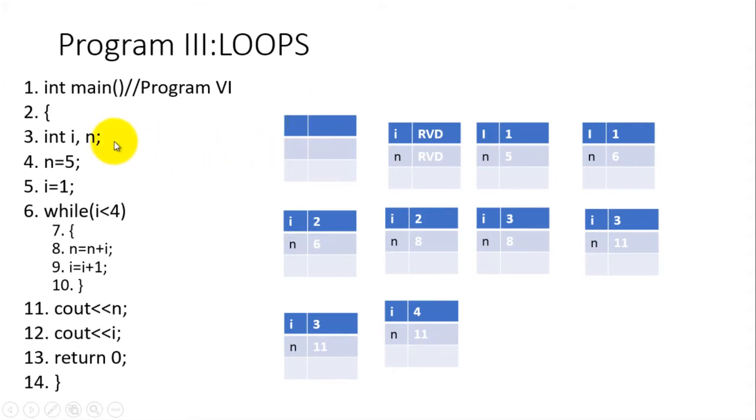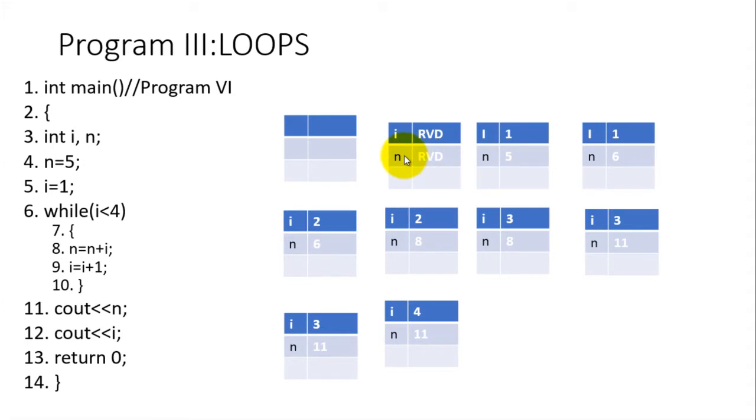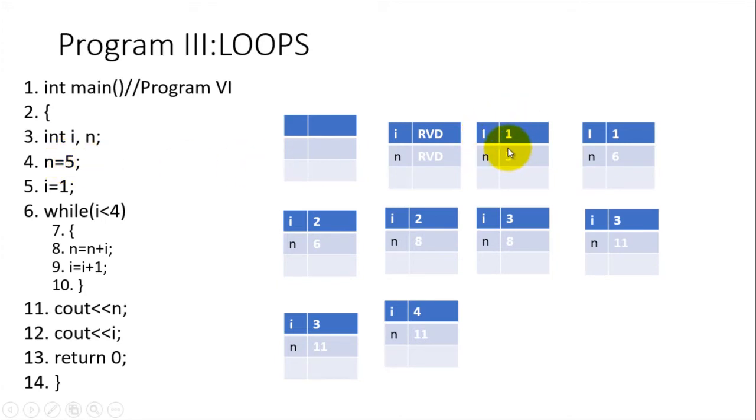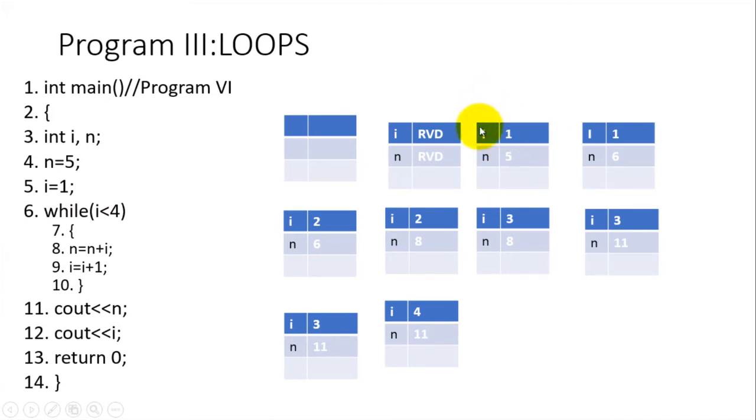When you declare int i, int n, the brain of the computer is now being utilized. Variables or RAM have been declared. You have one part of the RAM labeled i, another part labeled n, and they are reserved for you to use. In line four we have data initialization: n equals five, you have sent the value of five into variable n. i equals one, the number one has been sent into variable i. That is represented by this particular RAM diagram up to line number five.